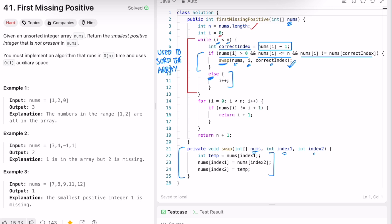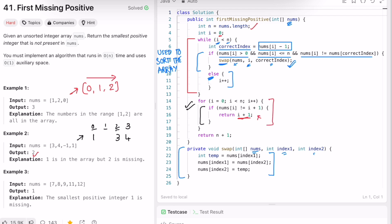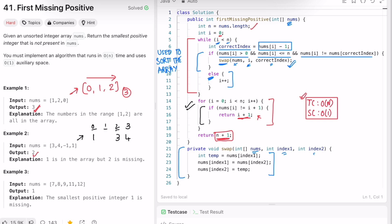Once the array is sorted, we do a second pass from index 0 to n, checking if nums[i] equals i+1. If not, we return i+1 as the missing positive. For example, if the element at index 1 should be 2 but is -1, we return 2. If all elements are in place, we return n+1 outside the loop. The time complexity is O(n) and space complexity is O(1).